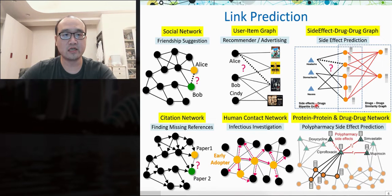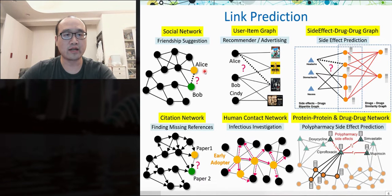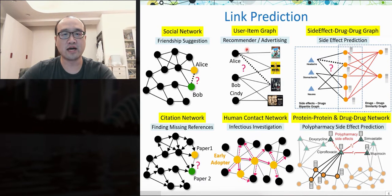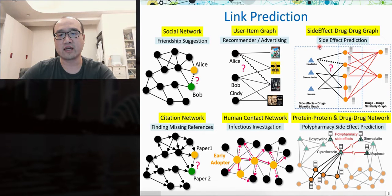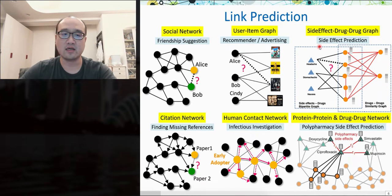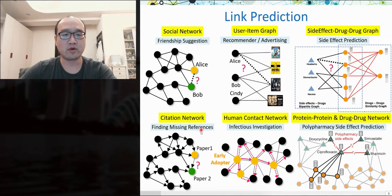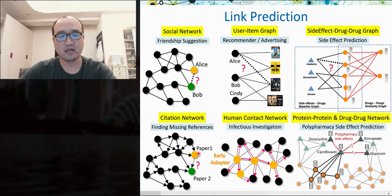The other task is link prediction. Given a graph, the task is to predict whether a pair of nodes will connect with each other in the future. It can suggest friends in social networks, recommend items to users in a user-item bipartite graph, and we can construct a graph depicting relationships between side effects, drugs, and drug-drug interactions for side effect prediction as a link prediction task. Link prediction can also predict citation relationships between papers, diffusion cascades, and polypharmacy side effects.